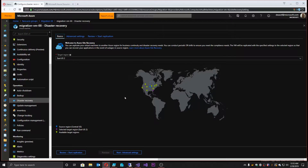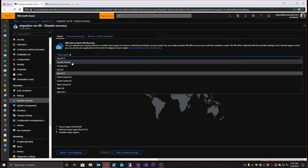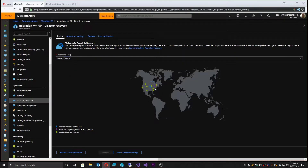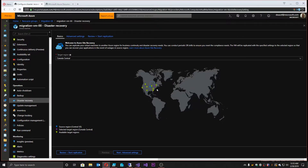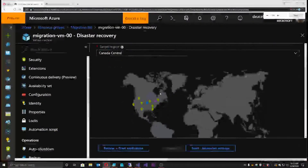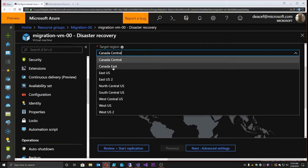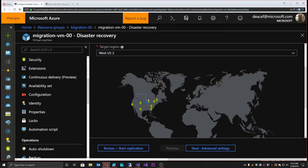Disaster recovery utilizes the Azure Recovery vaults, which you'll remember from our series on Azure Backup. What disaster recovery does within that vault is replicate this virtual machine from where it's located — in this case Central US — to somewhere else. Right now it's going to East US 2. So let's change this to Canada Central — you can see our graphic here updated. And let's change it again to West US 2.